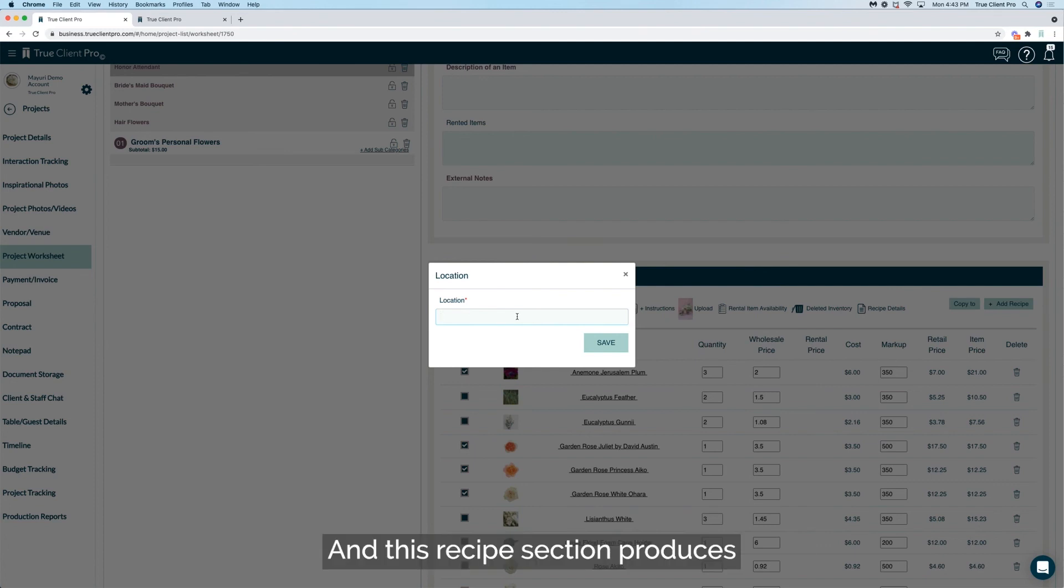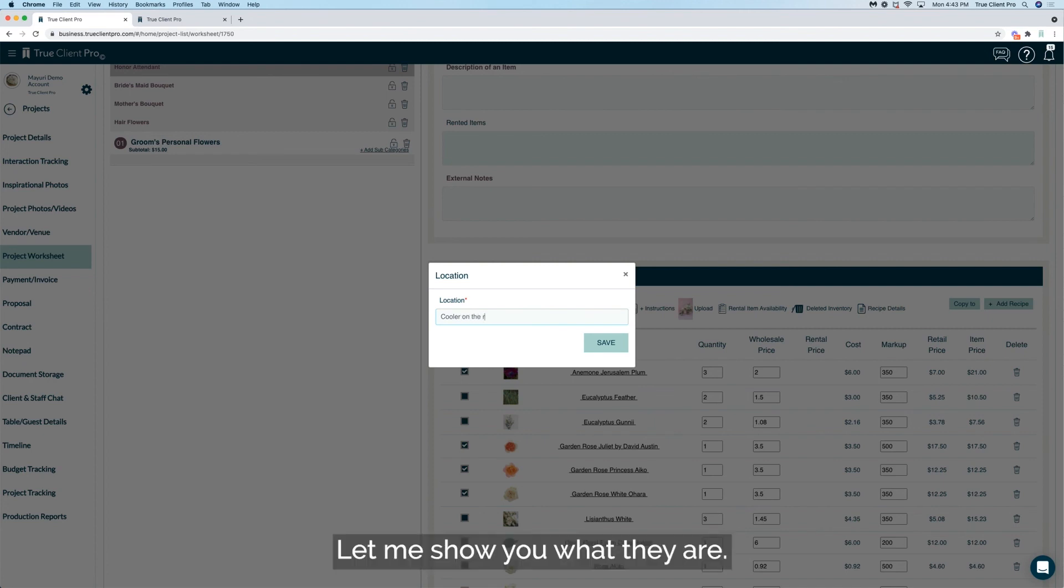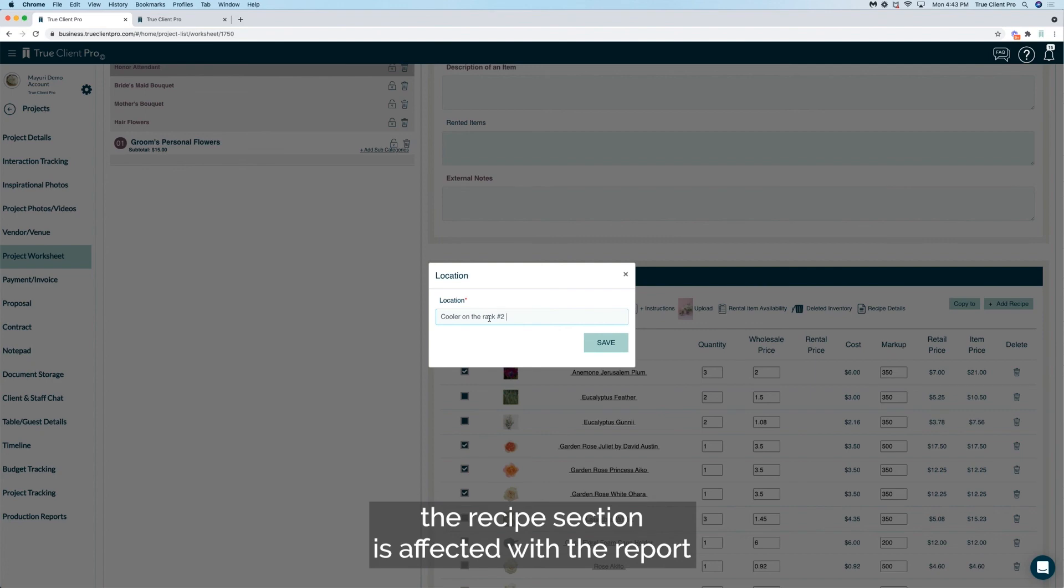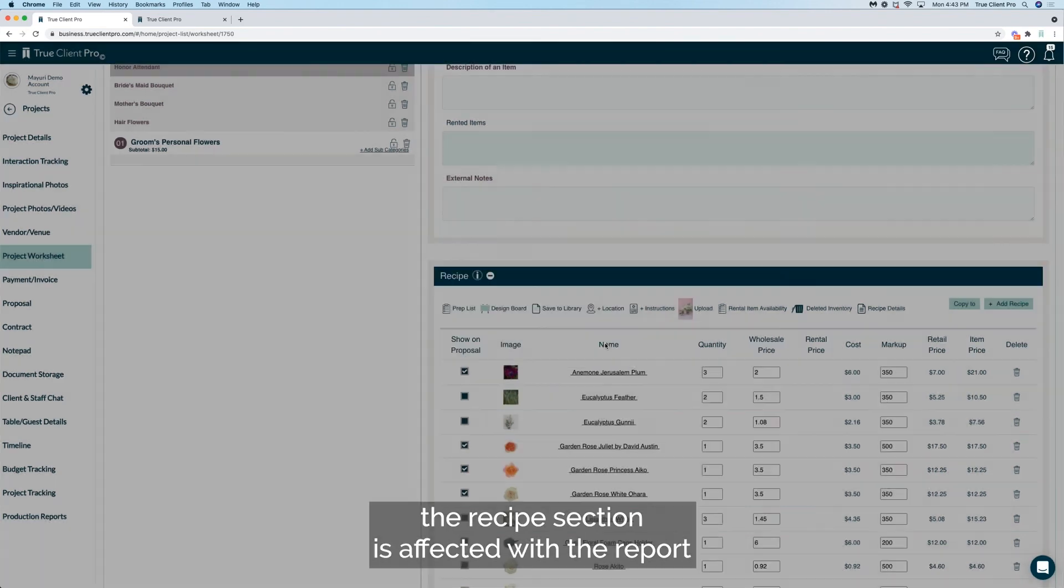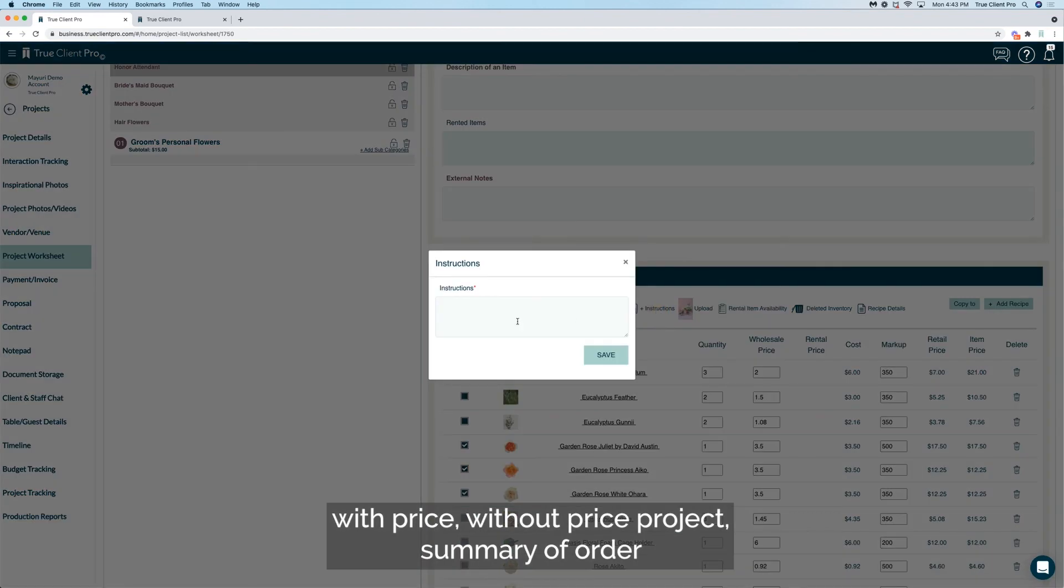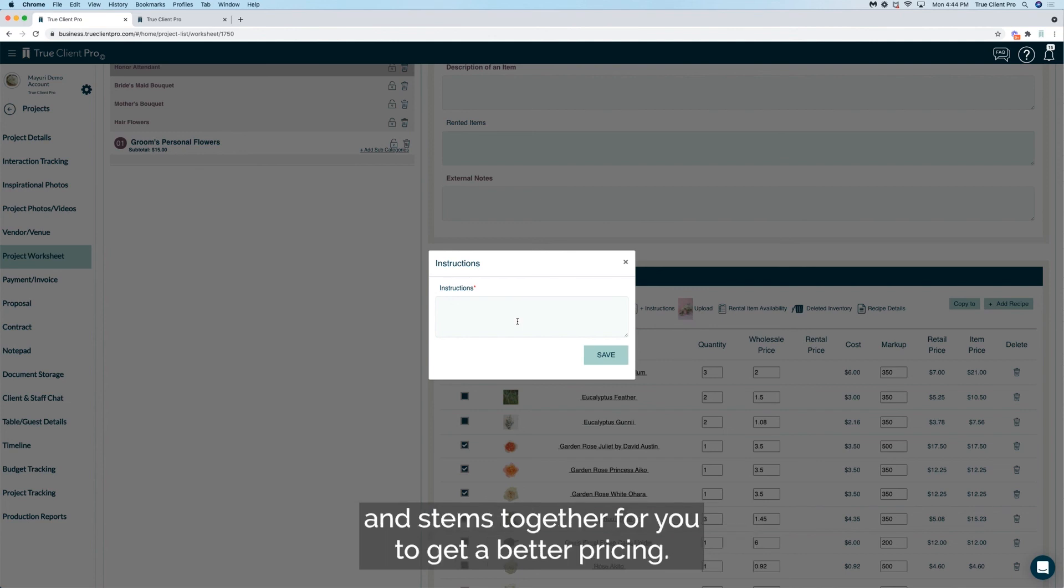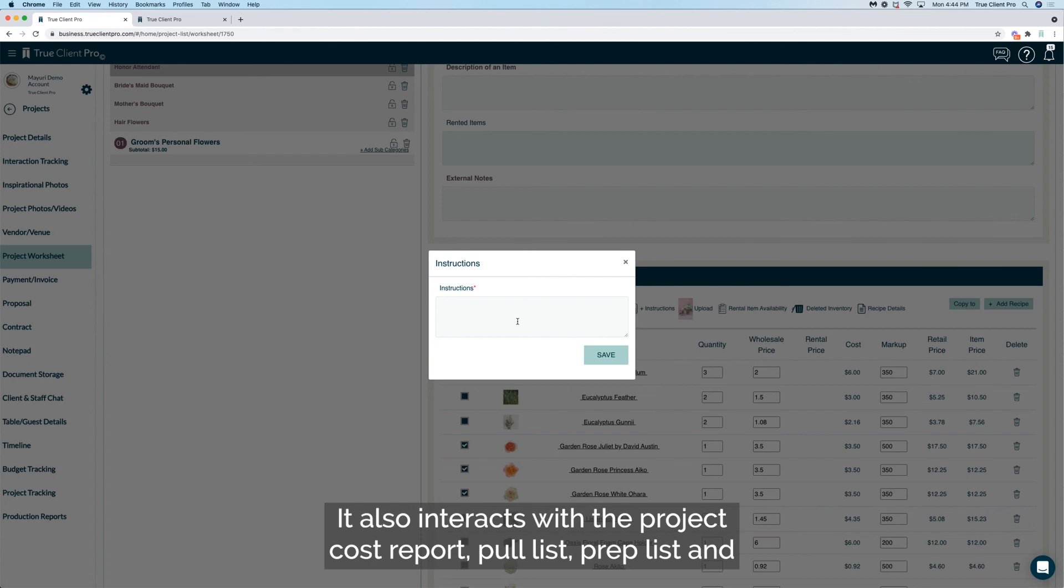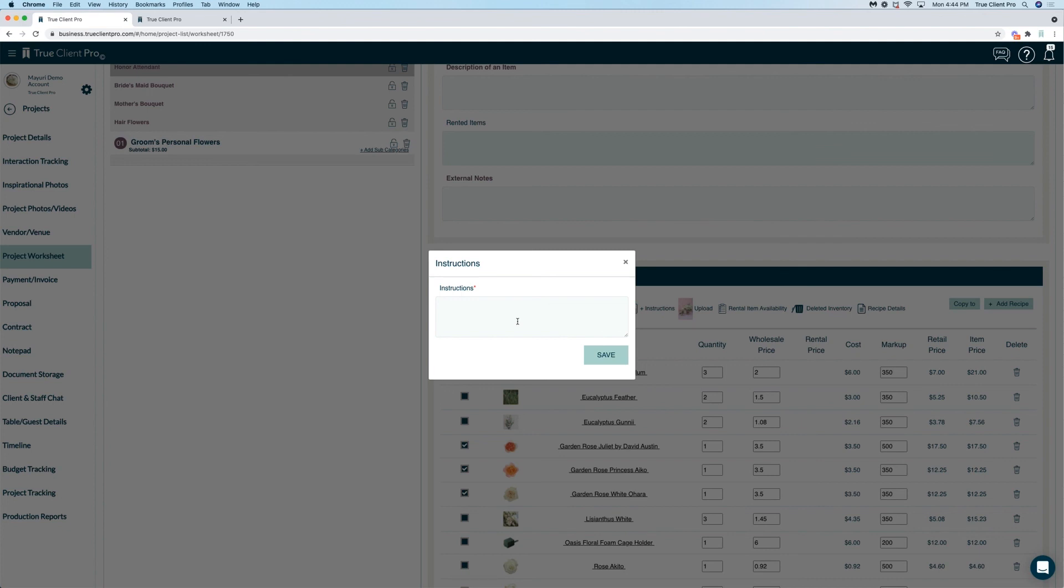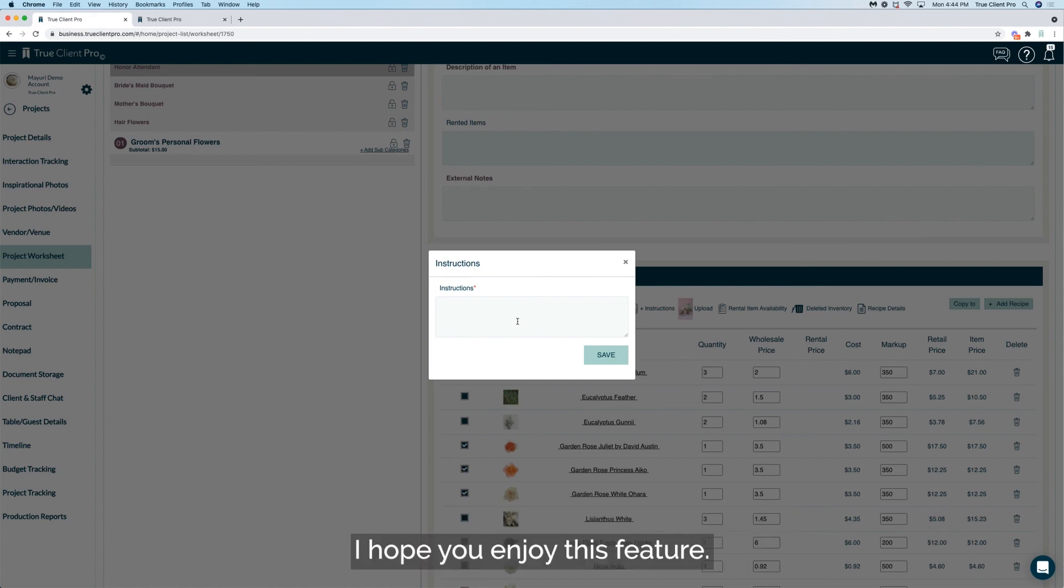And this recipe section produces your recipe report, worksheet reports, and other various cost reports. Let me show you what they are. Under the production report, the recipe section is affected with the report with price, without price, project summary of order, which actually takes all the recipes together, calculates all the flowers and stems together for you to get a better pricing. It also interacts with the project cost report, pull list, prep list, and the run of the day reports with those instructions and the locations, it gets all listed out here.